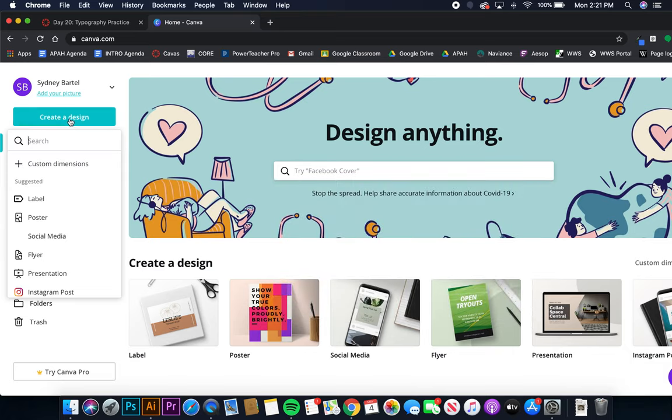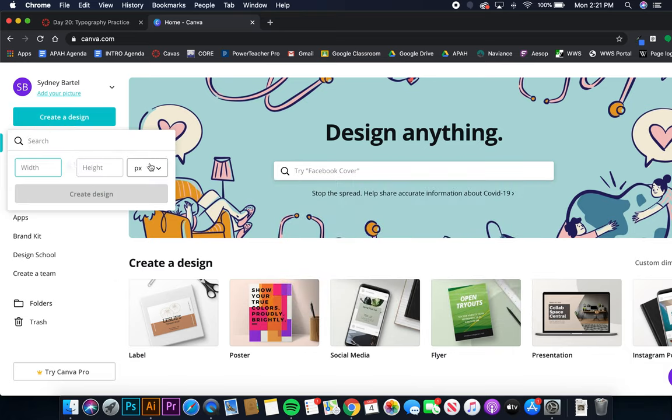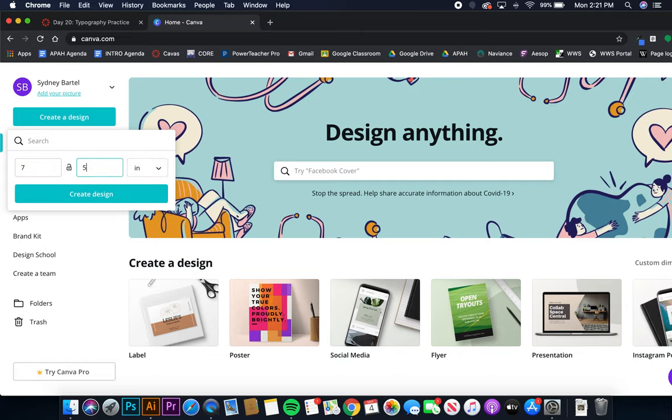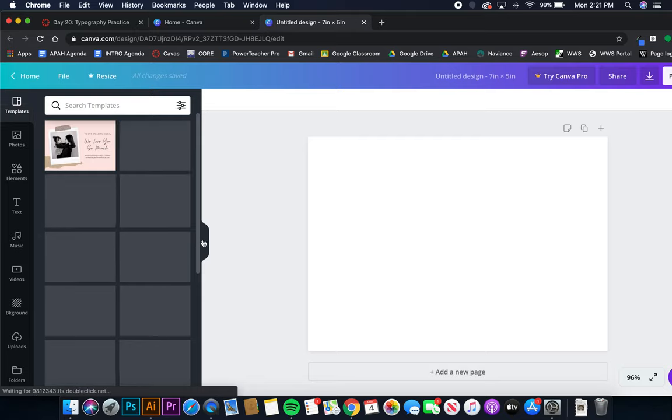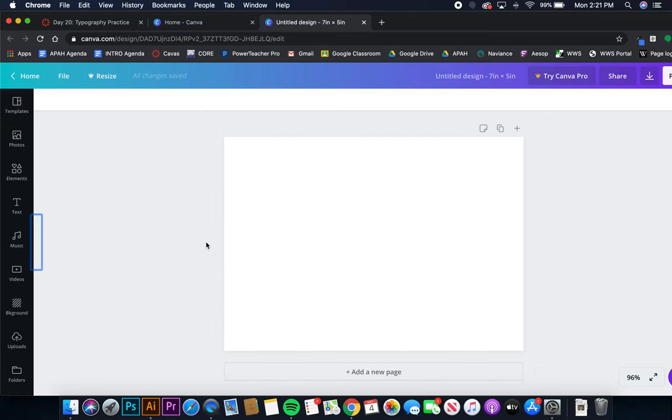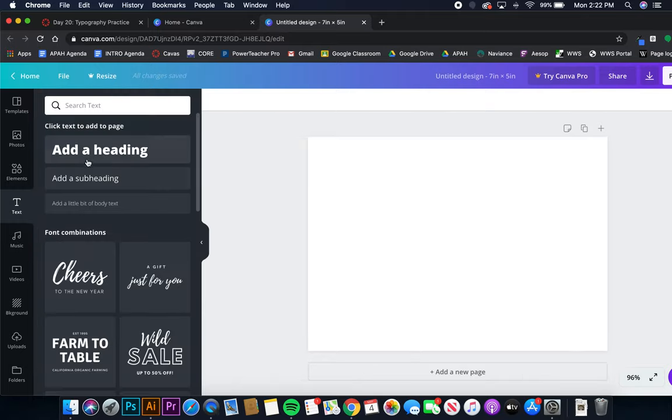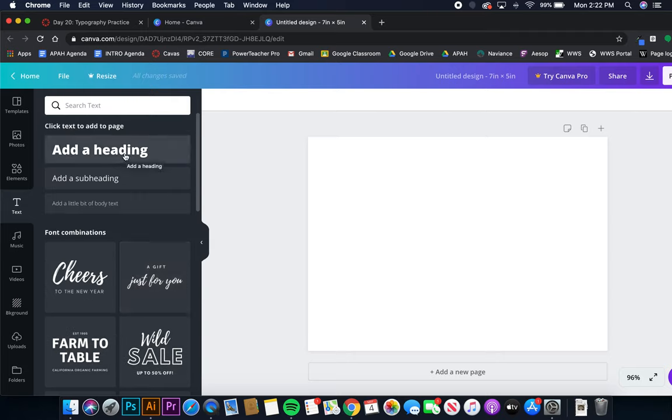First up, I want for you to log into Canva and create a new design that is seven by five inches. I'm going to collapse that because I don't need that. So we have this rectangle over here. I want for you to click over here on the sidebar for text and ignore all of that. Those are great suggestions but we're going to be practicing making our own.